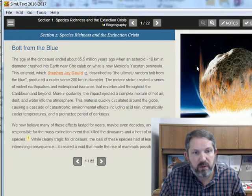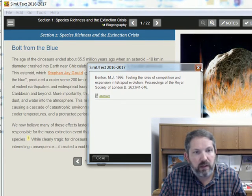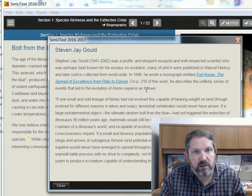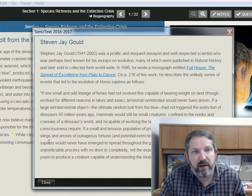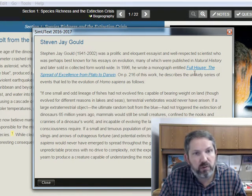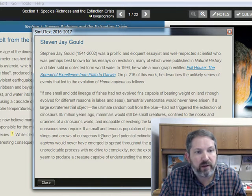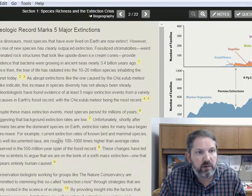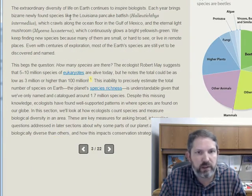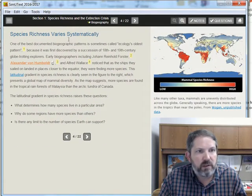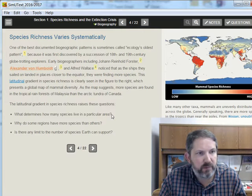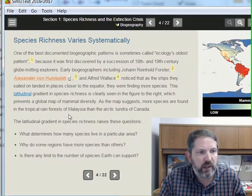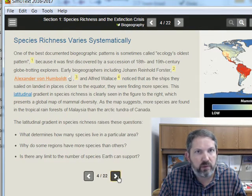There are some pop-out links, including one to Stephen J. Gould, who is a very well-known evolutionary biologist and paleontologist who wrote prolifically in Natural History magazine. Much of his work was compiled into books, including 'Full House: The Spread of Excellence from Plato to Darwin.' So that's a little tidbit about him. We then read through pages covering how many species there are, species richness variation, and look at patterns across the globe, with questions like: what determines how many species live in a particular area, why do some regions have more species than others, and is there any limit to the number of species Earth can support?